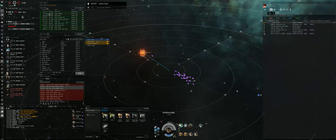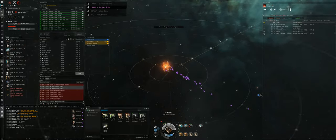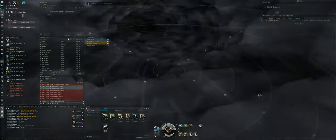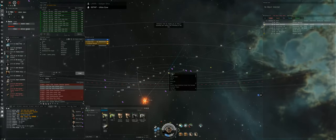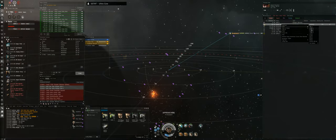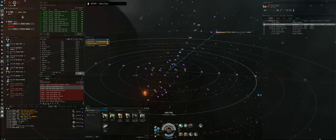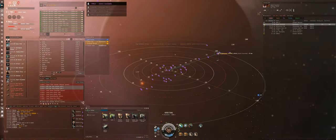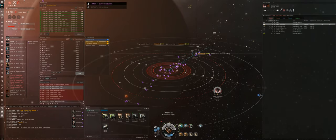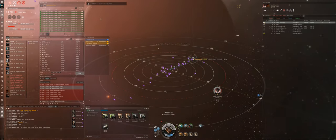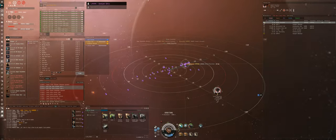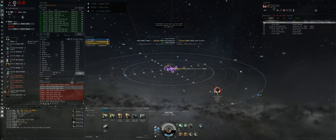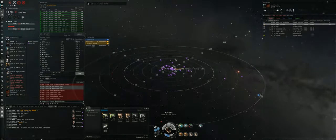Guys, burn to the gate, prop mods on. Burn towards the Broadsword. Let's orbit him at like 5k and shoot him. Get that guy's pod if you can.